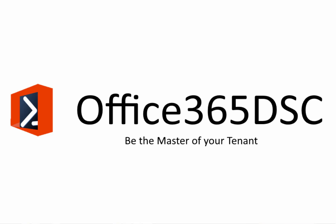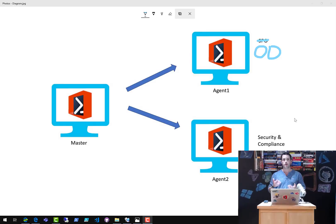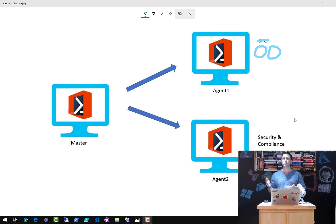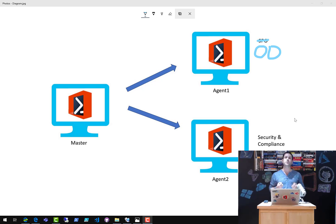Good afternoon folks and welcome back to the Office 365 DSC webcast. For this week's episode, we're going to talk about performance improvements we're working on right now inside of Office 365 DSC. We've been refactoring the core of the code base to speed up the extraction process by splitting it into multiple parallel tasks. While that's still being tested, there are things you can do right now to speed up deployment and extraction of your Office 365 tenant's configuration.